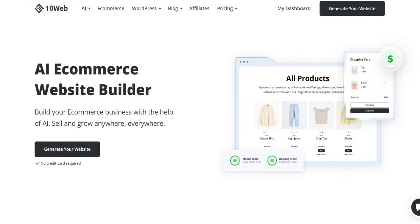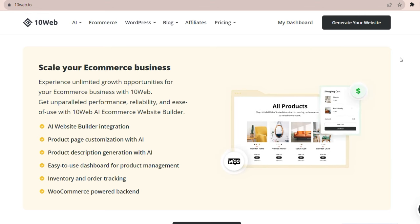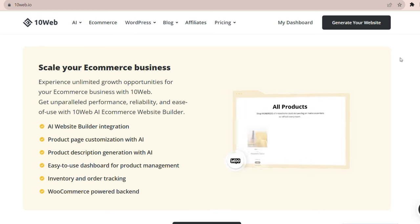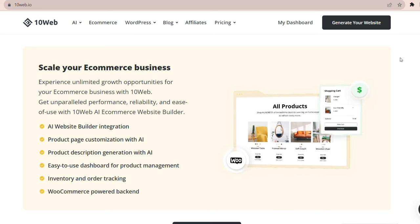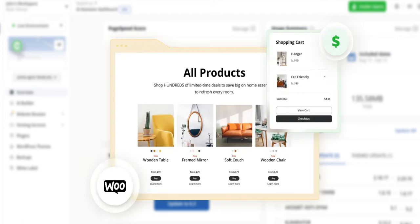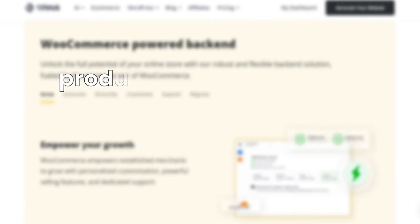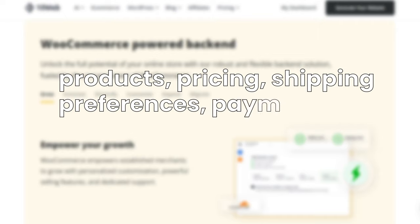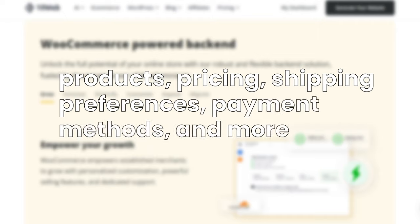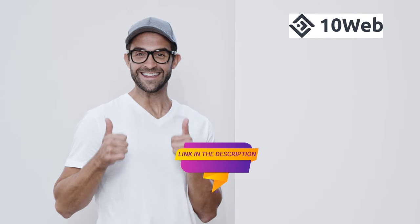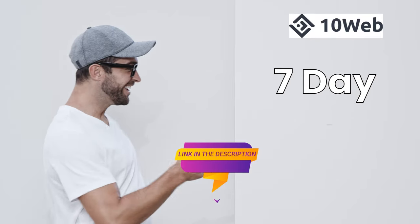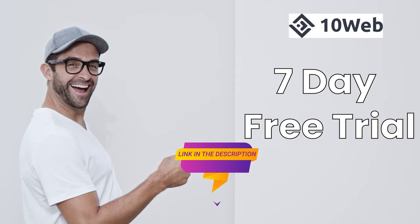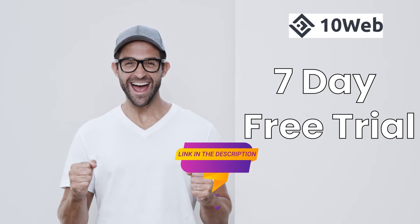Now, if you're looking to get your online store up and running, this awesome platform has got your back with an AI-powered e-commerce website builder that takes the hassle out of setting up and growing your online store. Thanks to seamless WooCommerce integration, you can effortlessly configure your products, pricing, shipping preferences, payment methods, and more. If you'd like to try out 10web, follow the link in the description to start your 7-day free trial. I'd love to hear about your experience with it.